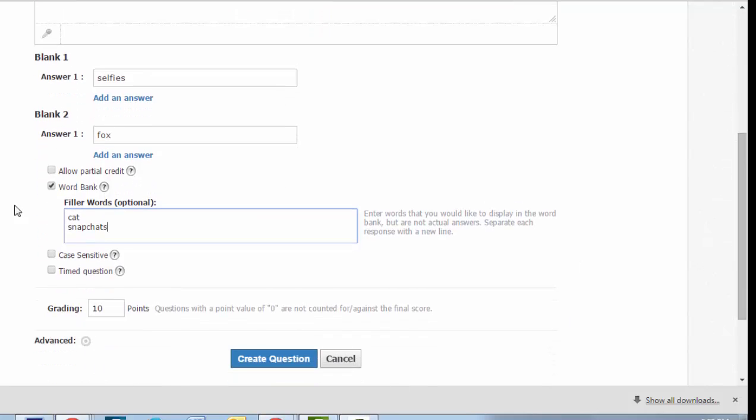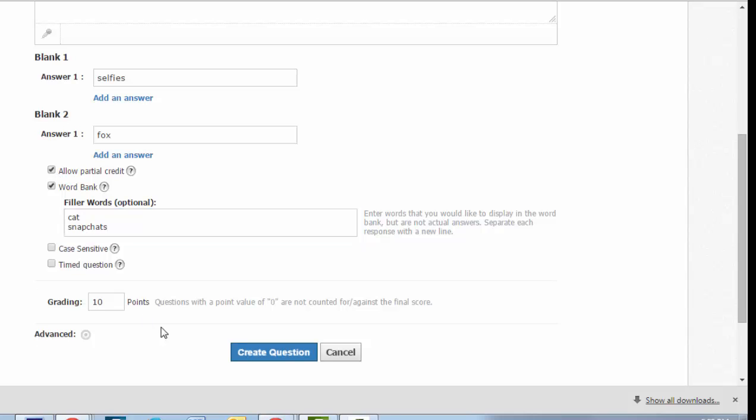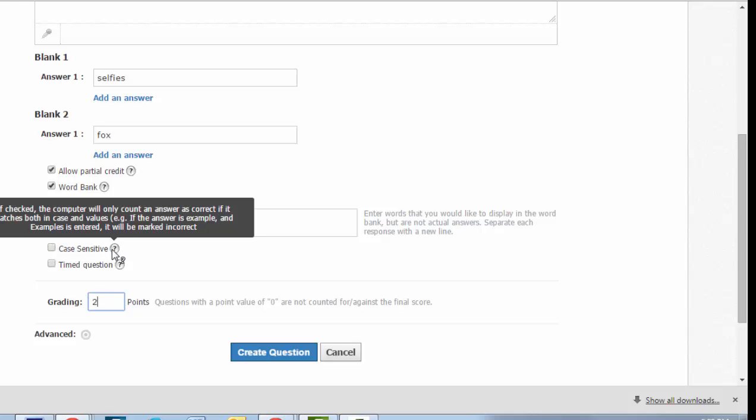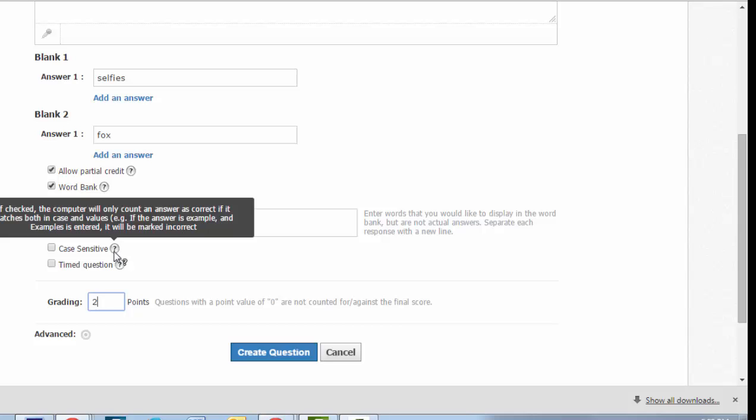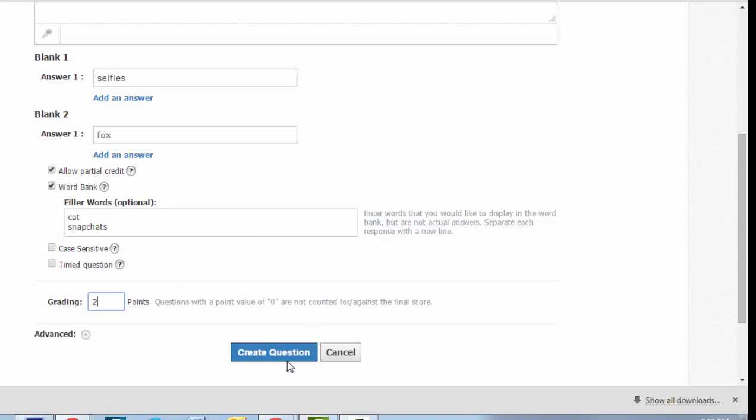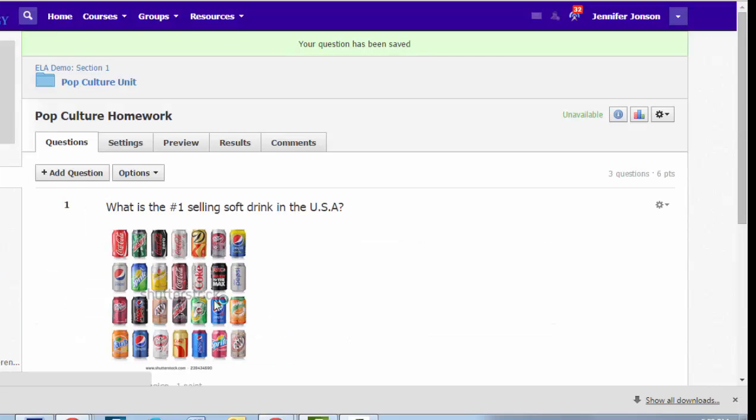You have some additional options. You can decide if you want students to get partial credit, which makes a lot of sense if they get one of my blanks right and not the other, and want them to get a point for that. Decide if the answers need to be case sensitive. This is a little bit irrelevant for me because I am giving them a word bank, so they're not going to be typing anyway. But if it were a spelling test and you wanted things to be capitalized, you can make it case sensitive. I'm going to choose create question and move on to the last question type, and then we will preview this test.